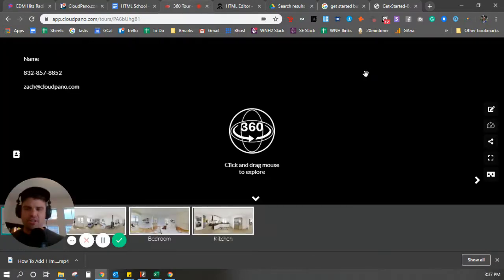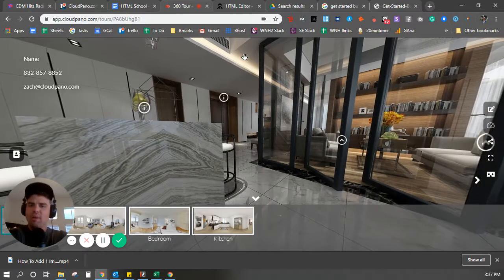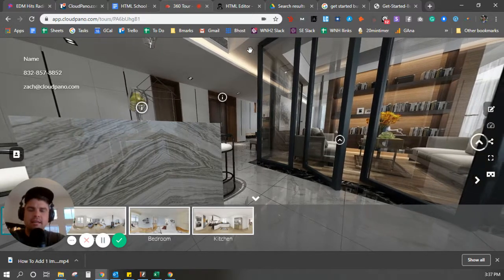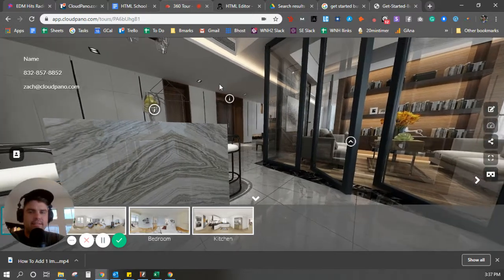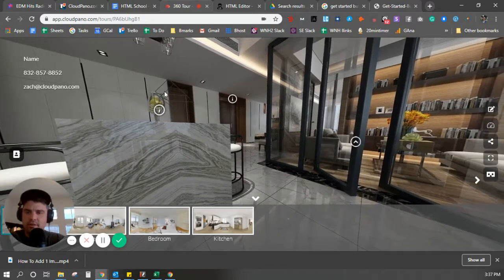Think about your clients here. Think about the virtual tours you're creating, the VR tour company you're building. If they want to link somewhere, if you want to charge them more to do it,